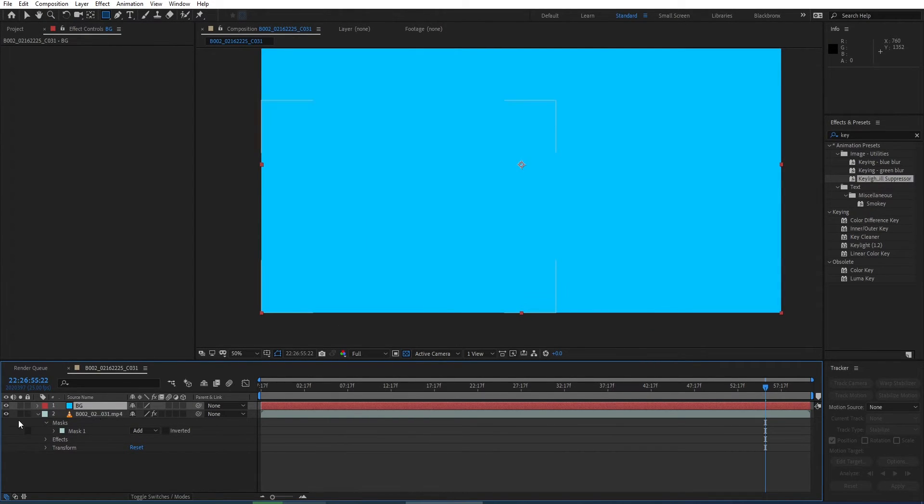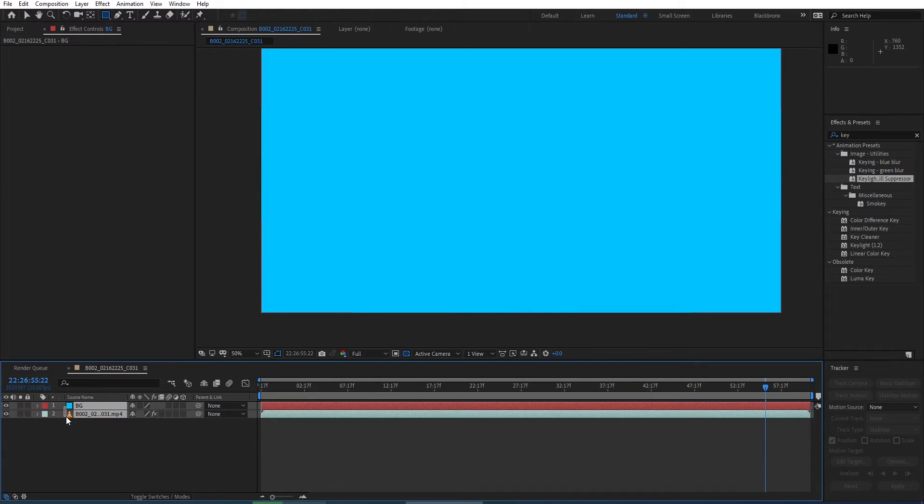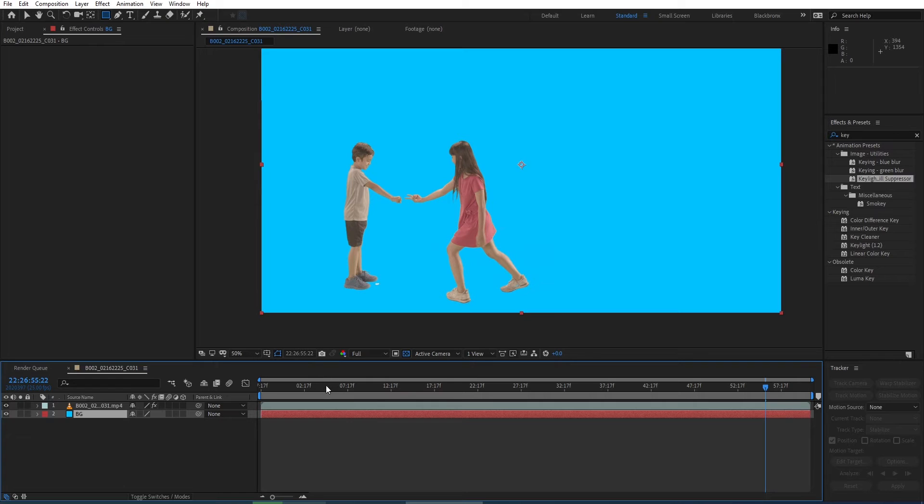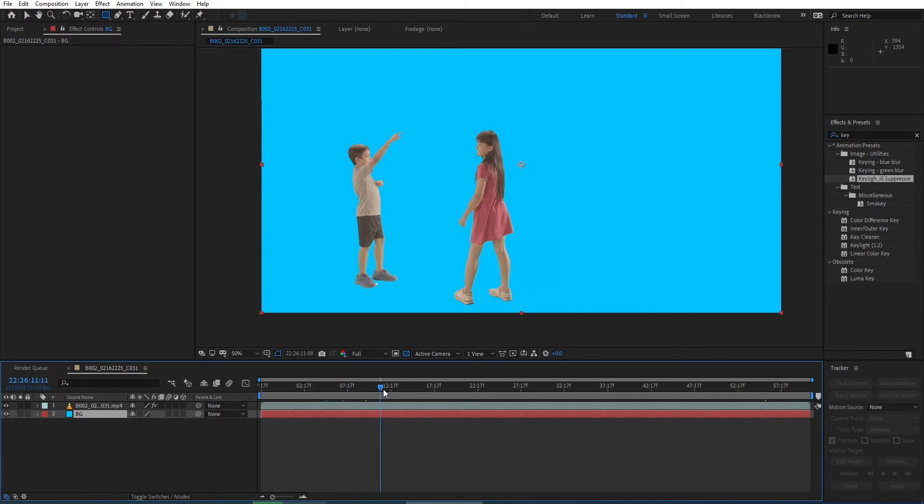Then I hit OK. Next, I move my background layer under the footage layer. Here you can see everything is perfect.